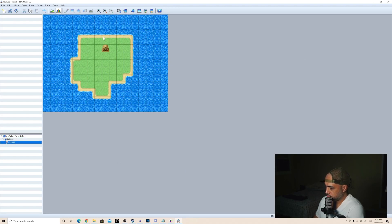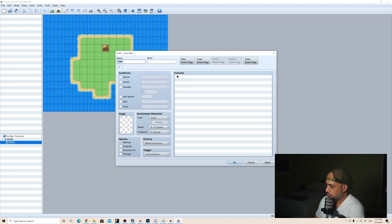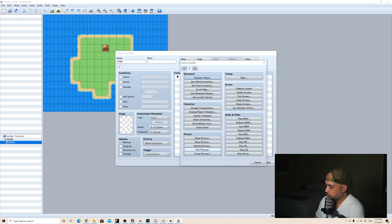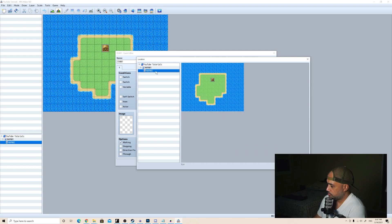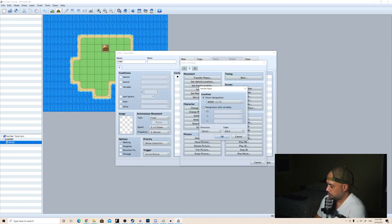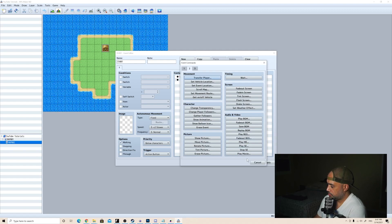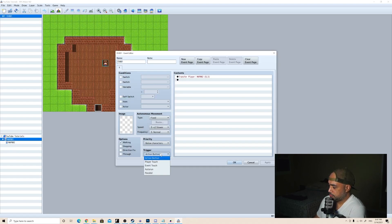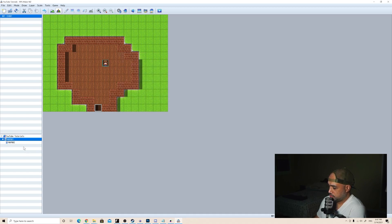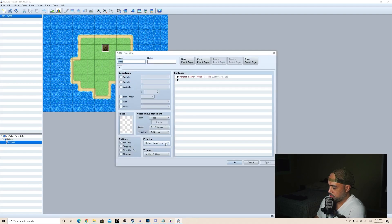For this one, we're going to make it so if you go over this — I have to change it. It's a transfer player to this map, direction up. Now that's set up. I didn't do this correctly — this has to be a player touch. And this also has to be a player touch.